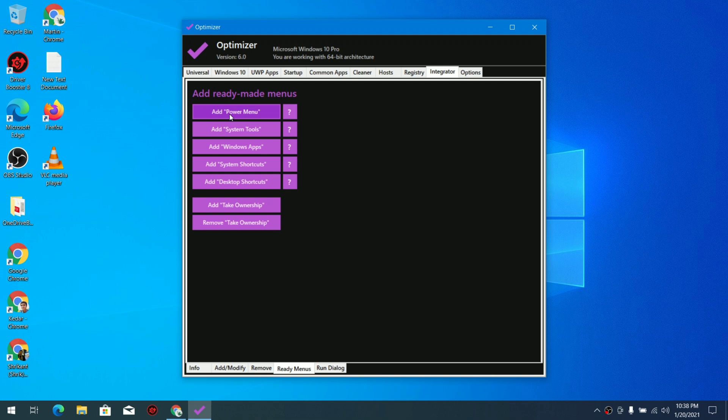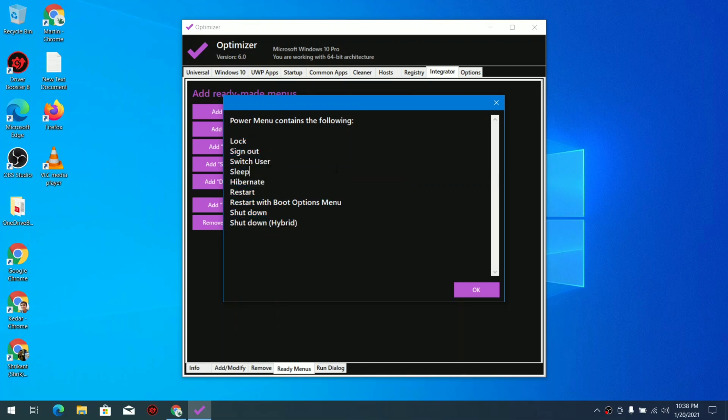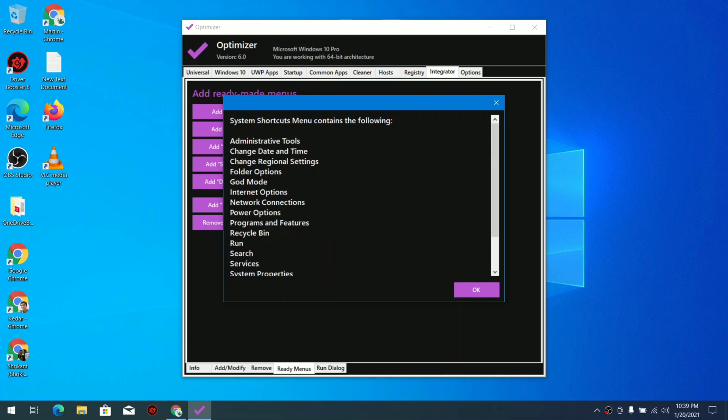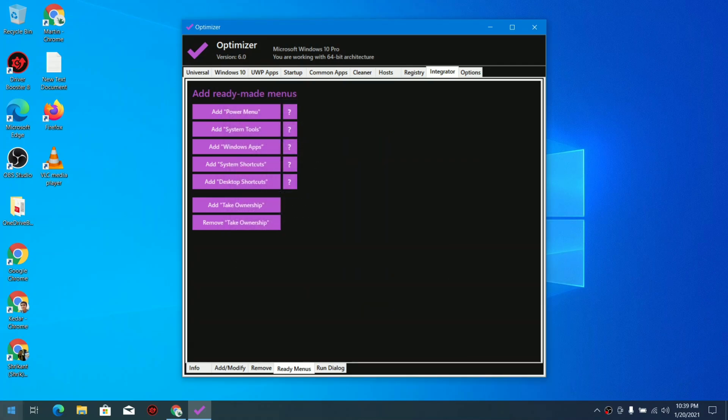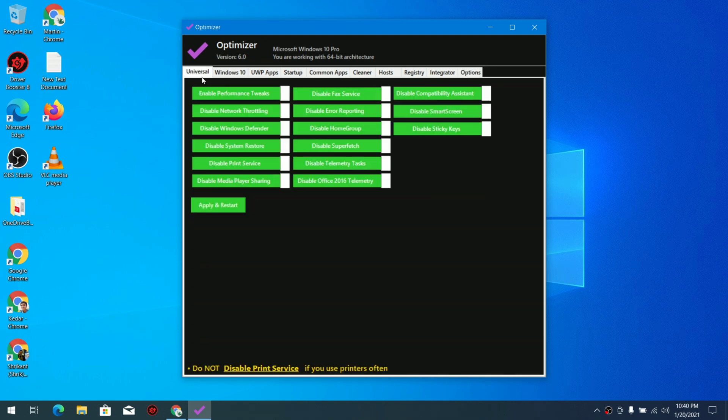In the integrator you can see you can modify your power menu, system tools and other things like that. Basically you can do hybrid shutdown and other boot options that are not available in normal Windows. Talking about the system tools menu, you can see these are the additions you can add in your system menu tools. In the system shortcut menu you can do guard mode and other interesting stuff. And in the options you can set the theme for your Optimizer. That's pretty much it.